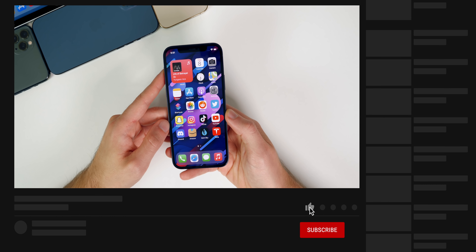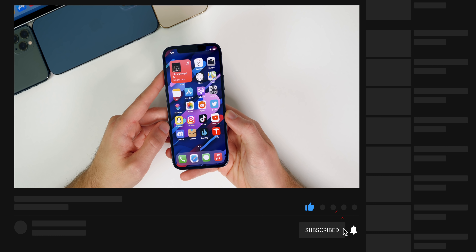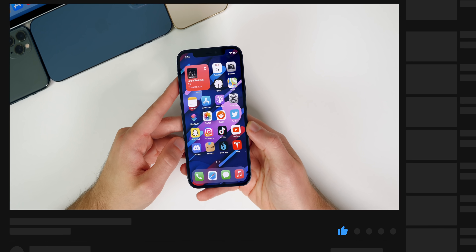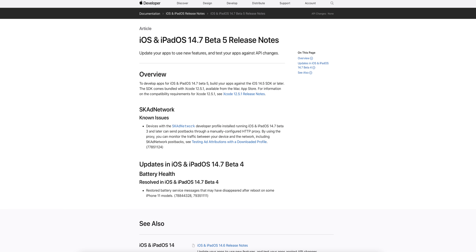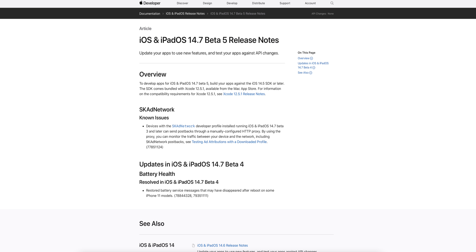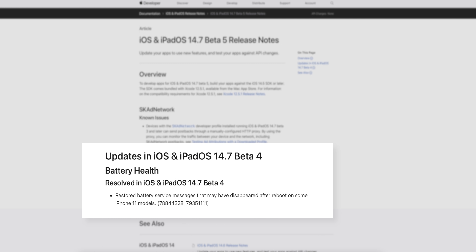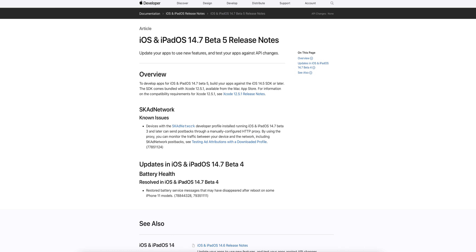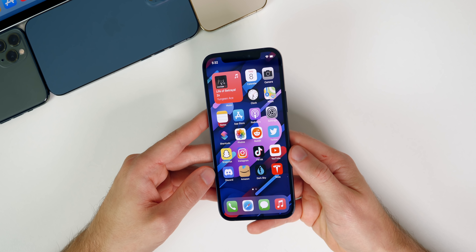What is new in beta 5? Just like every other release of iOS 14.7, the release notes don't really tell much. For beta 5 there's only one thing mentioned: a known issue with the SKAdNetwork — that's not going to matter to 99% of you watching. In beta 4 the only thing noted was a resolved battery health issue where battery service messages had disappeared after reboot on some iPhone 11 models.